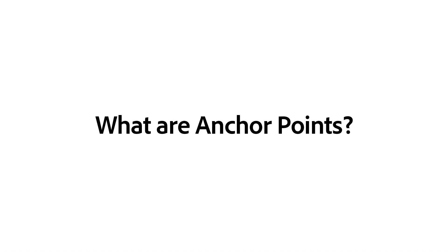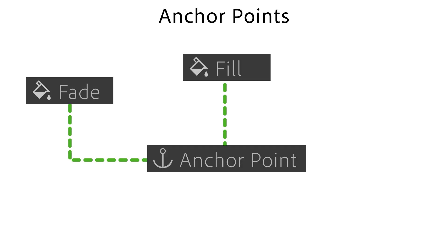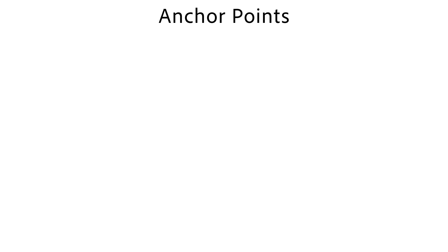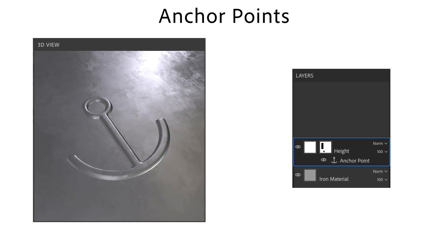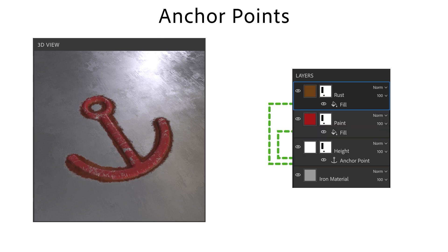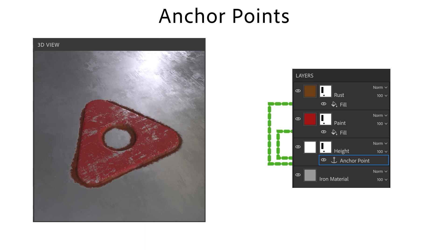So what are anchor points? Anchor points are a powerful feature that let you reuse a part of your layer stack. This means that you can define a mask or layer once and reference it dynamically in other layers. If you change the anchor point, all references are updated as well, letting you work smarter and faster.